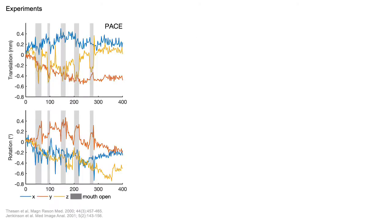To test this in practice, we scanned an otherwise still subject who opened their mouth at the times shown in grey. We acquired VNAVs during MPRAGE without applying corrections and performed all analyses offline.